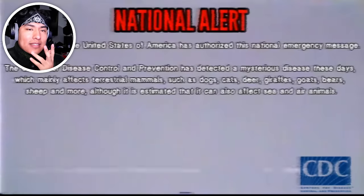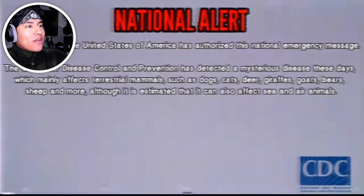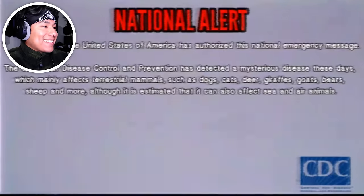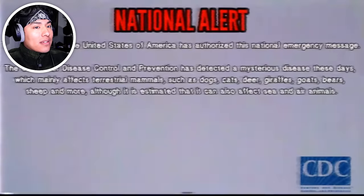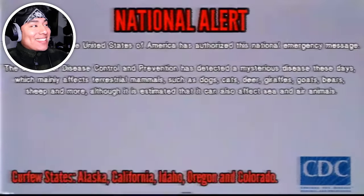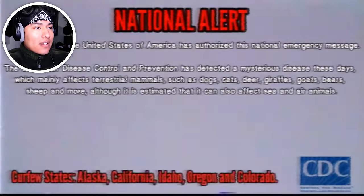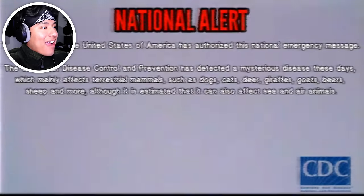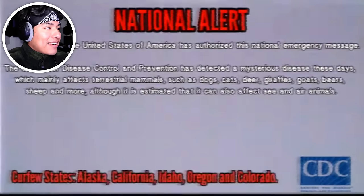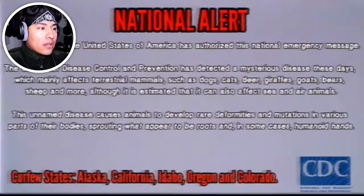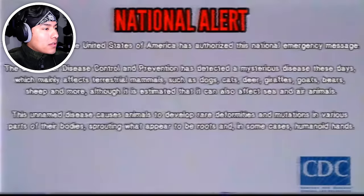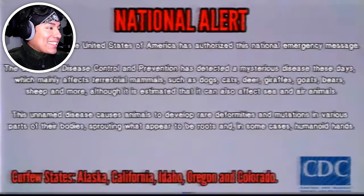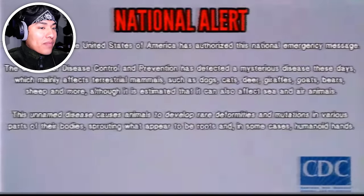The President of the United States of America has authorized this national emergency message. The Center for Disease Control and Prevention has detected a mysterious disease. The virus, which mainly affects terrestrial mammals such as dogs, cats, deer, giraffes, goats, bears, sheep, and more — also affects sea and air animals. This unnamed disease causes animals to develop red deformities and mutations in various parts of their body, spreading what appear to be roots, and in some cases, hemorrhoid hands. No! Maui! That's my dog.